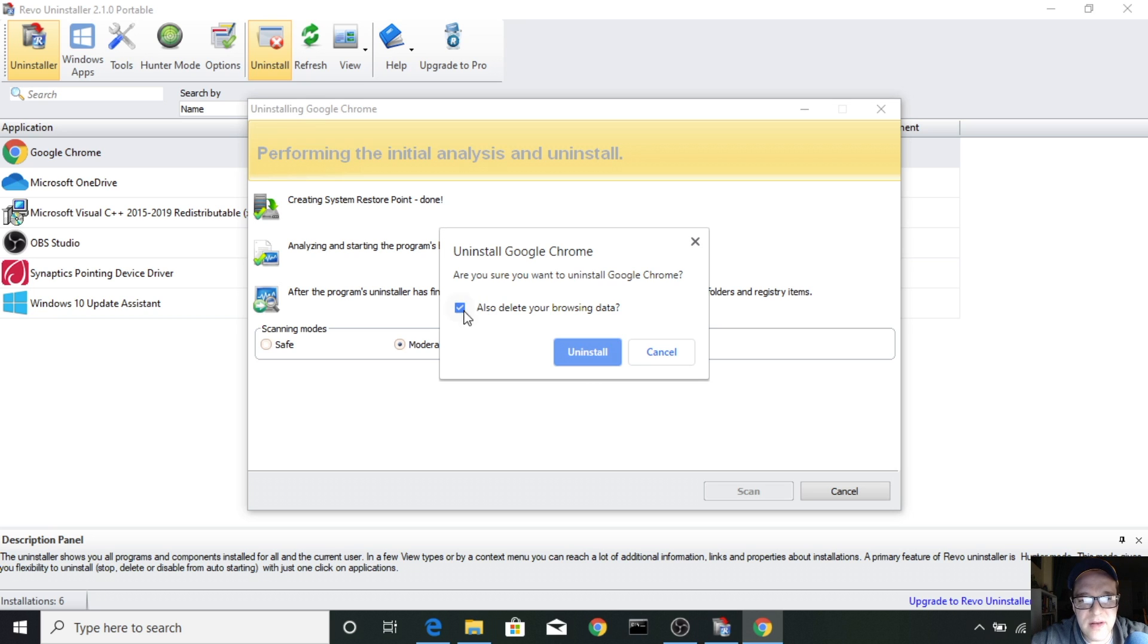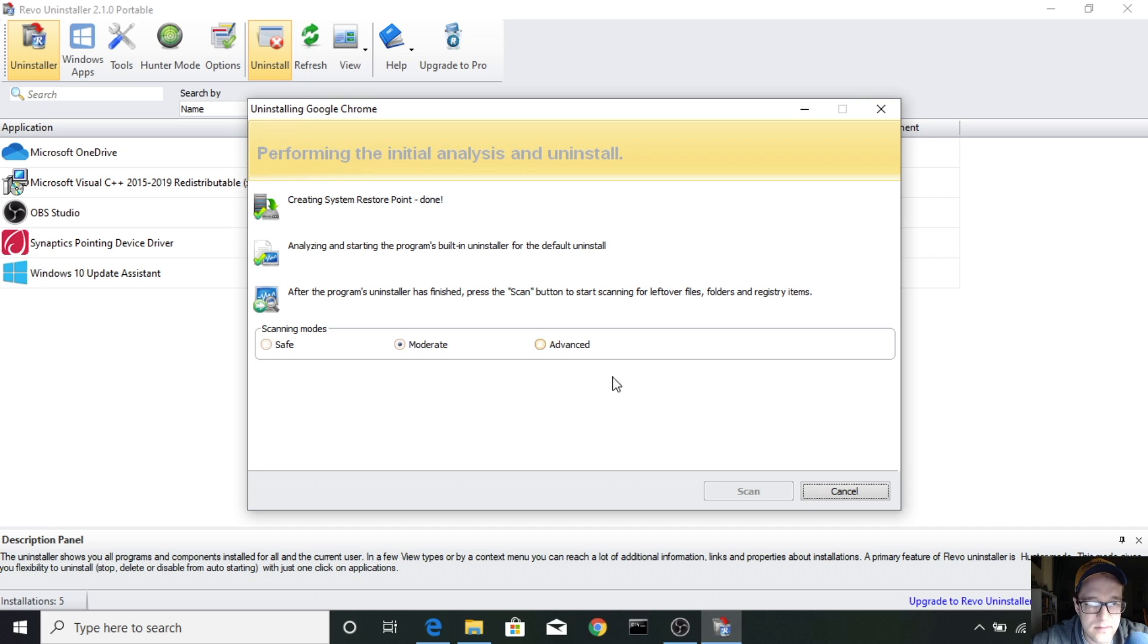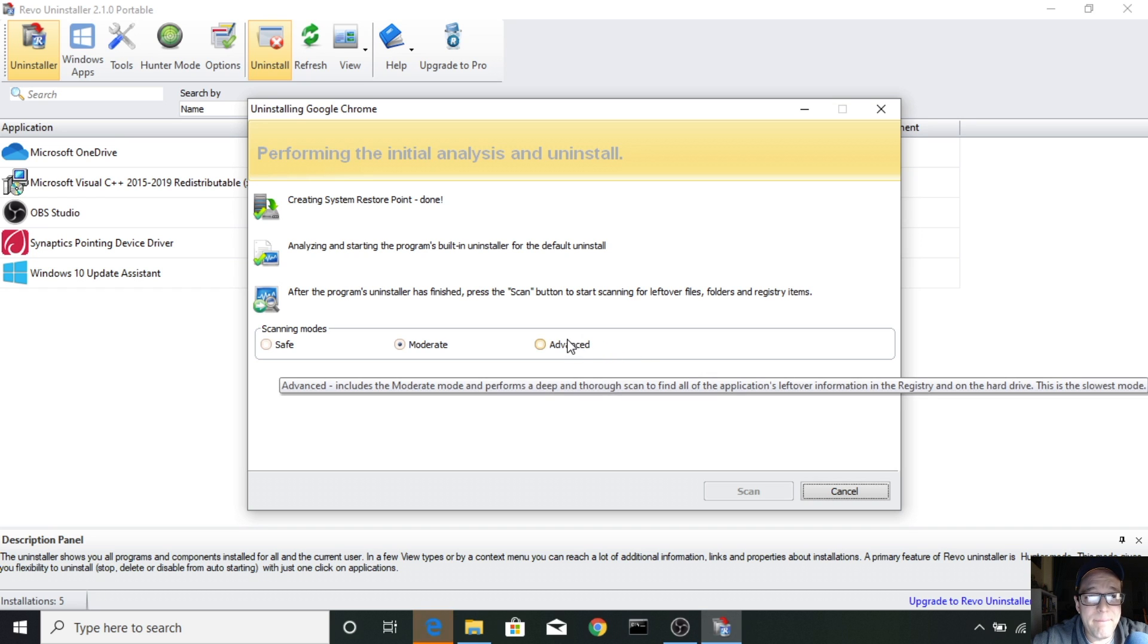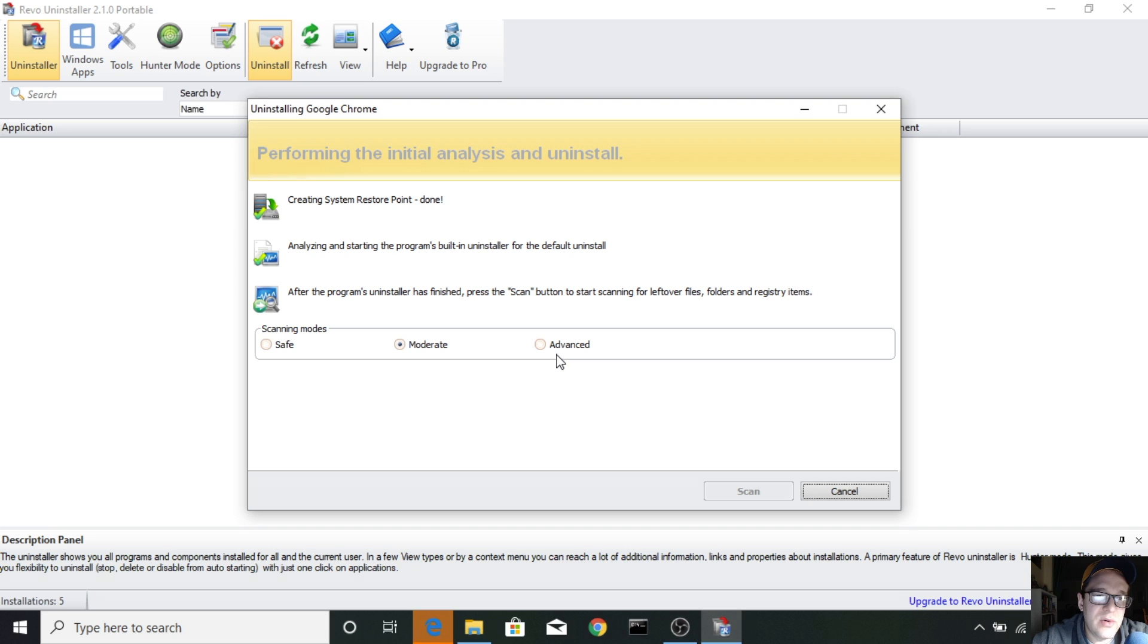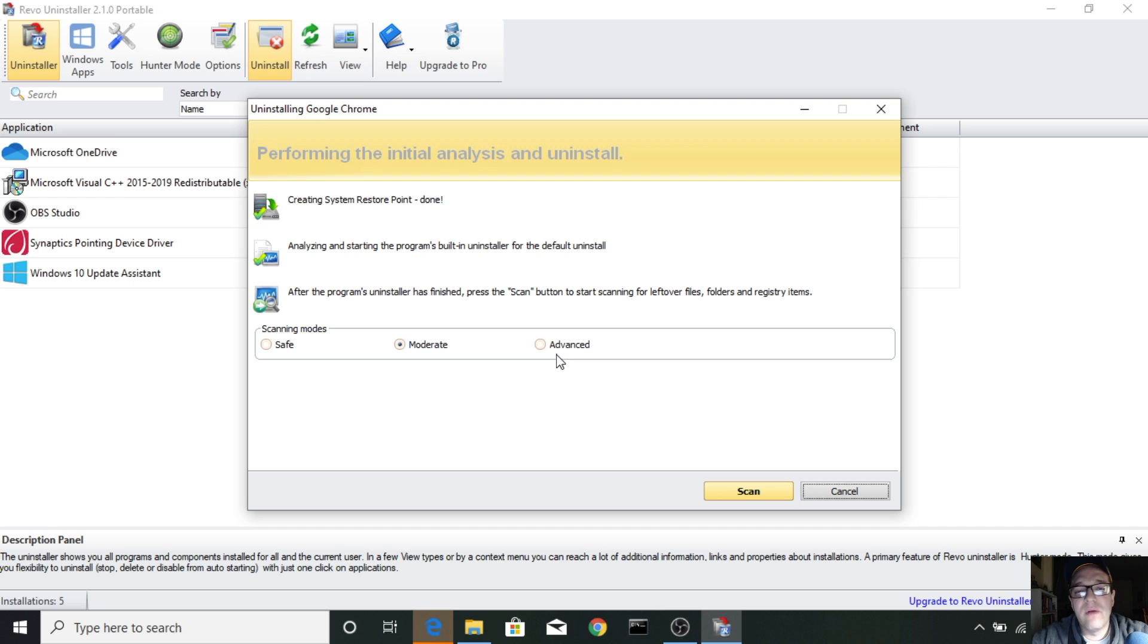Do you want to also delete browsing data? We'll say yes. Uninstall. All right, so now that the app has been removed, it's going to give you an option to check for background programs, background files, basically things in the registry, stuff that doesn't normally get removed by doing a regular uninstall from Windows.